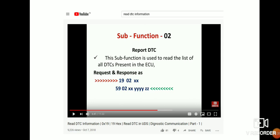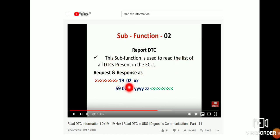So how do you get a request and a response? Using the Read DTC Information service — that is, reading what DTCs are present in the ECU. You can use the Read DTC Information service, which is Service 0x19. We can use sub-function 0x02 — the list of all DTCs present in the ECU. You send 0x1902 with the status mask availability and you will get the response.